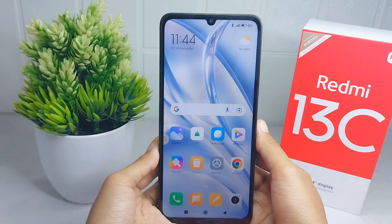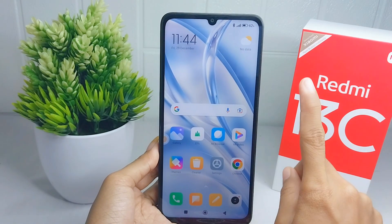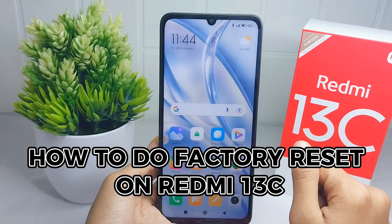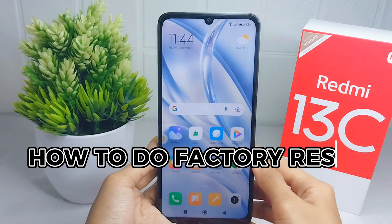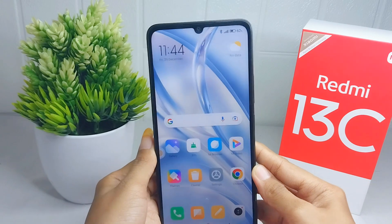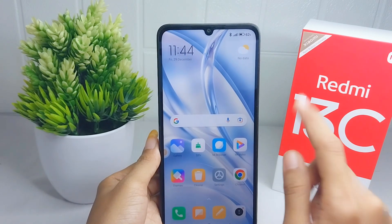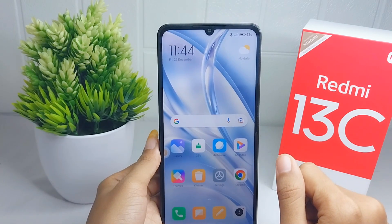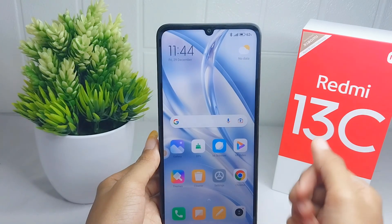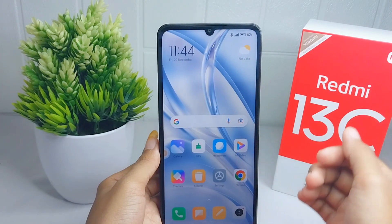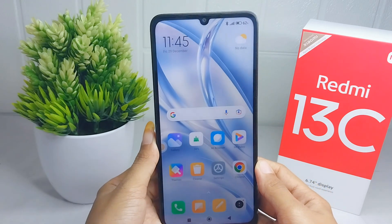Hello everyone. In this tutorial, I want to show how to do a factory reset on a Redmi 13C device. First thing to know is that this activity will delete all data on your device permanently, such as your Google account, photos, videos, and others.